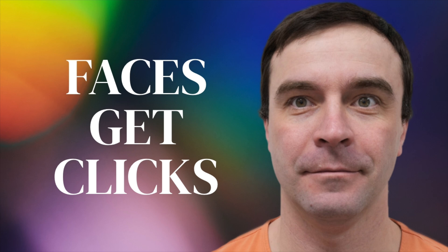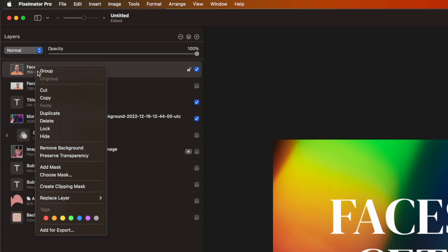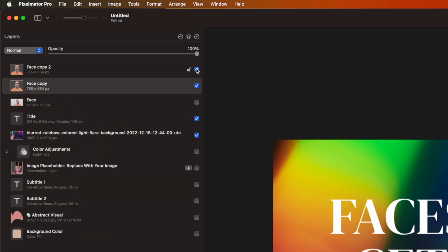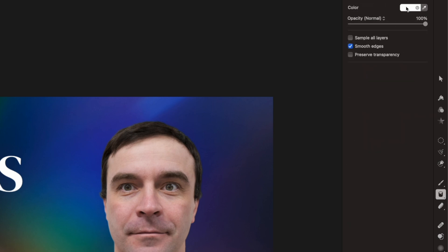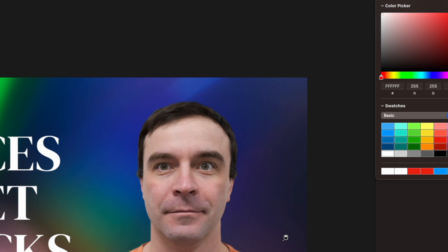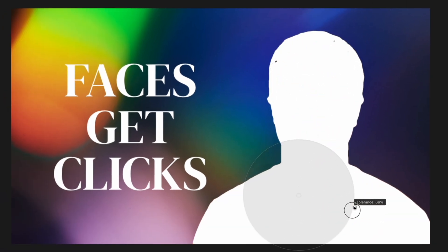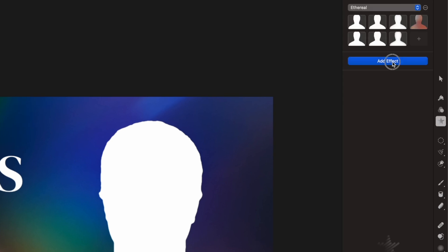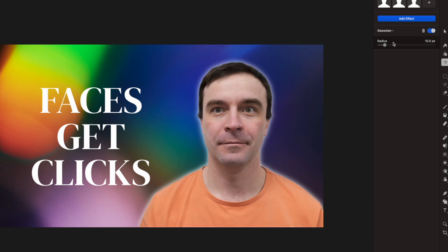If you find your image blends into your background and you want to make it pop a little, here's a little trick I use. I add subtle glowing edges around the outside of my image. To do this, duplicate your image and hide the top layer. Select the Color Fill tool and pick the color you want to use for the glow — I usually just stick with white. Click and drag in your subject until it's completely filled with the selected color. Go to Effects, click Add Effect, and select Gaussian Blur. Show your top image again, and use the radius slider to adjust the amount of glow around the edges.